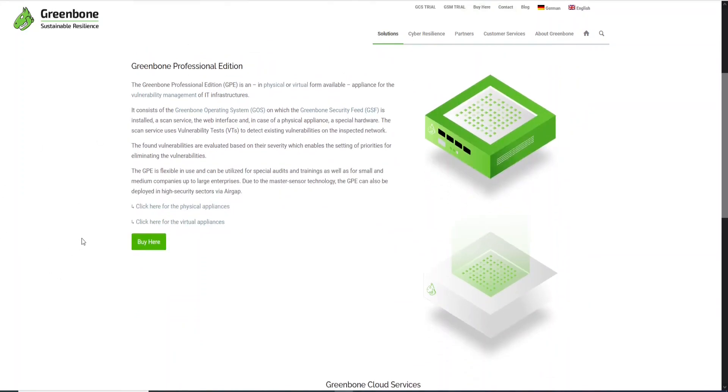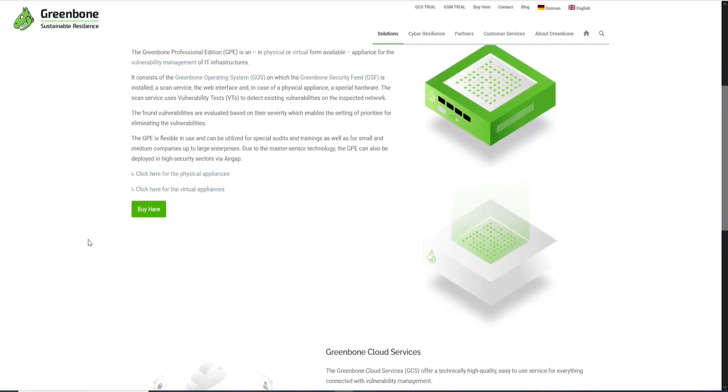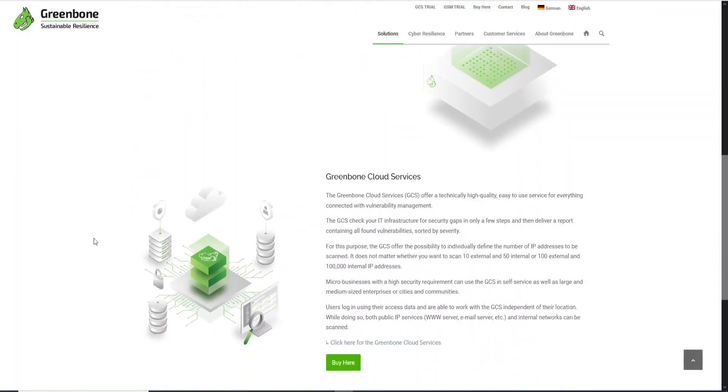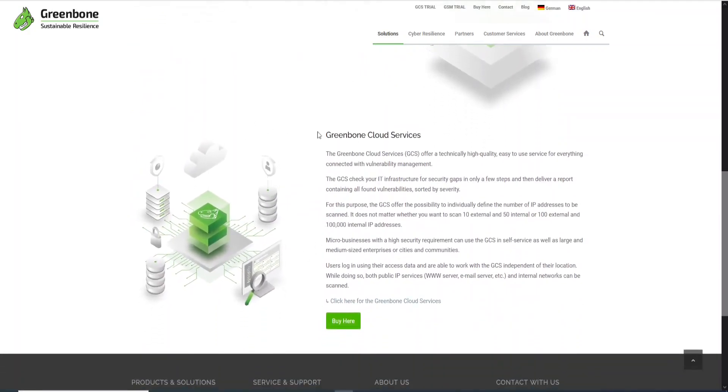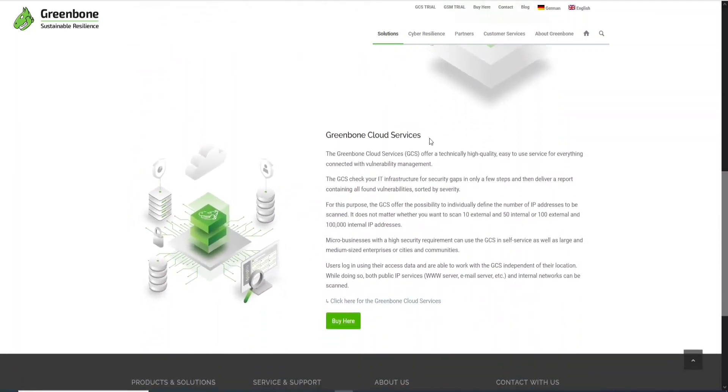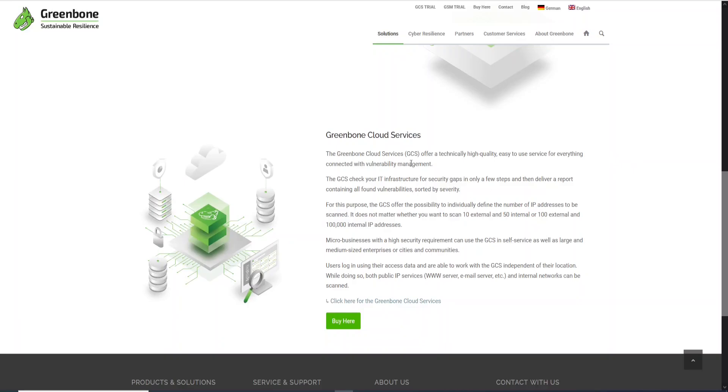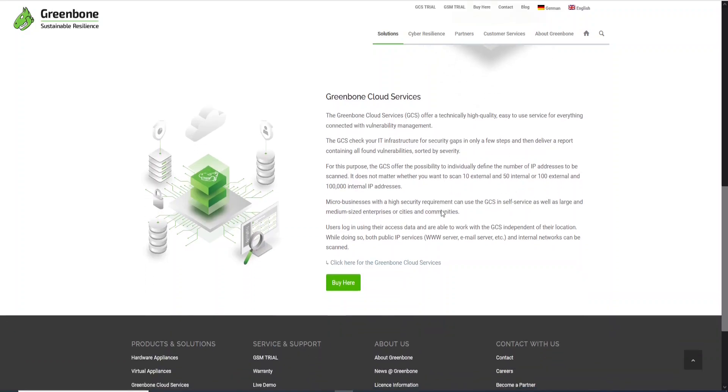If you scroll down here, you will see this solution, the Greenbone Cloud Service. The short name is GCS. This system is very easy to use. In this Greenbone Cloud Service, you will be able to scan hosts over the internet. It is possible to do that, and I will show you in detail how to perform that.